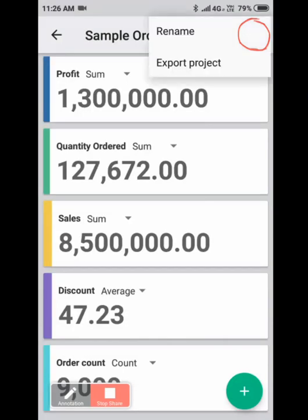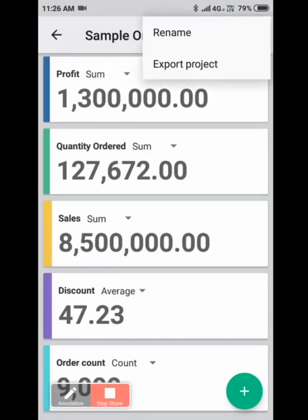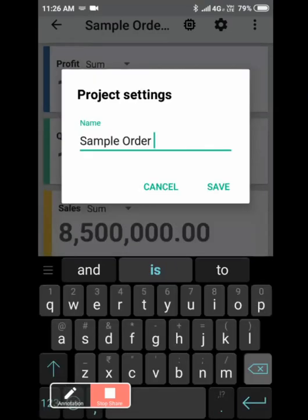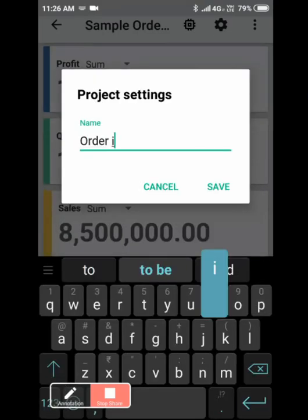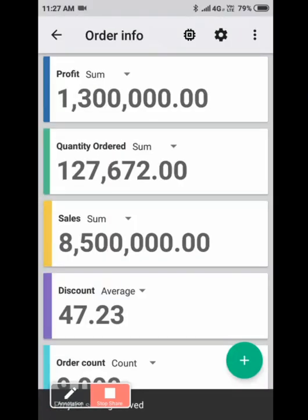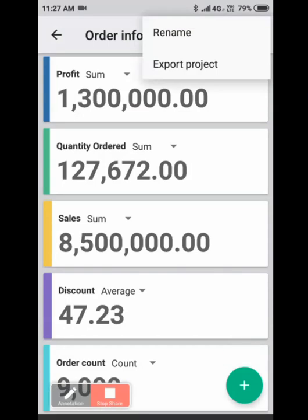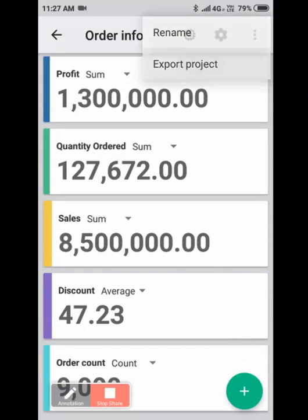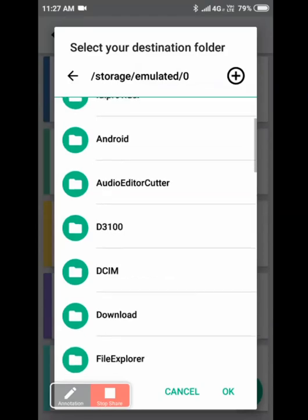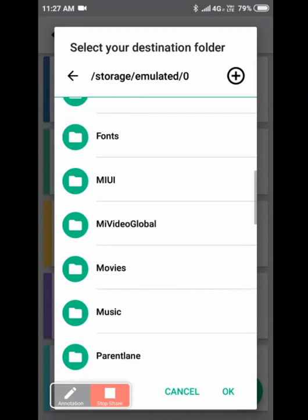Click on the burger icon here. You can rename the project: Sample order lines. Just save. You can as well export the project and download it on your mobile drive here.